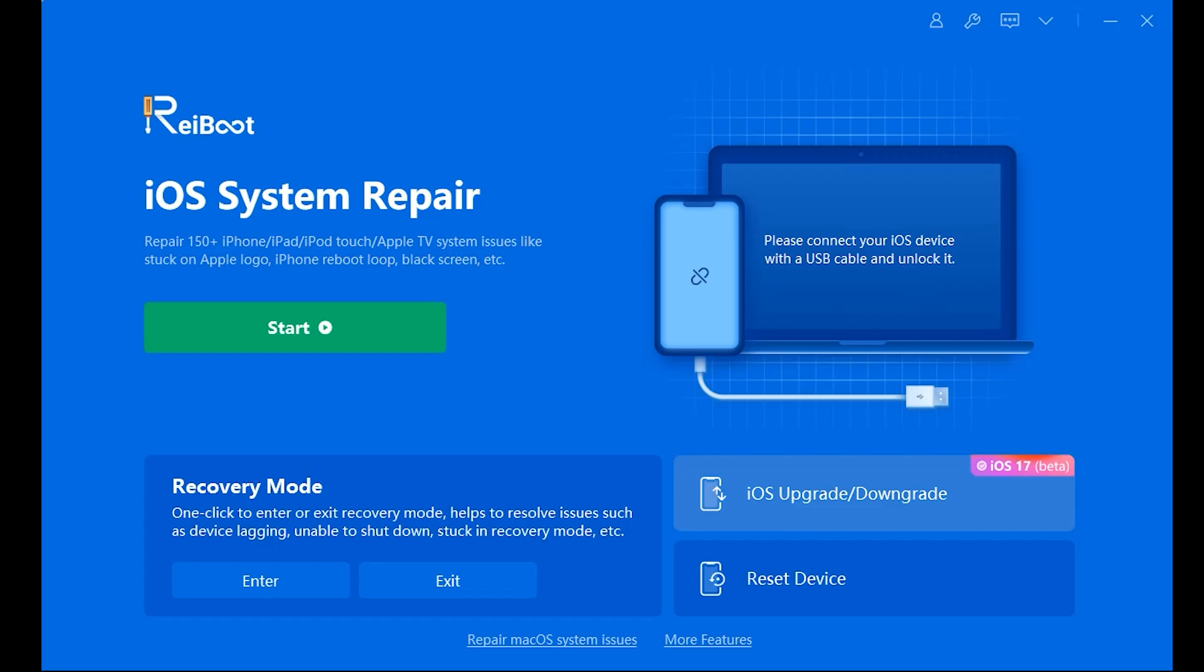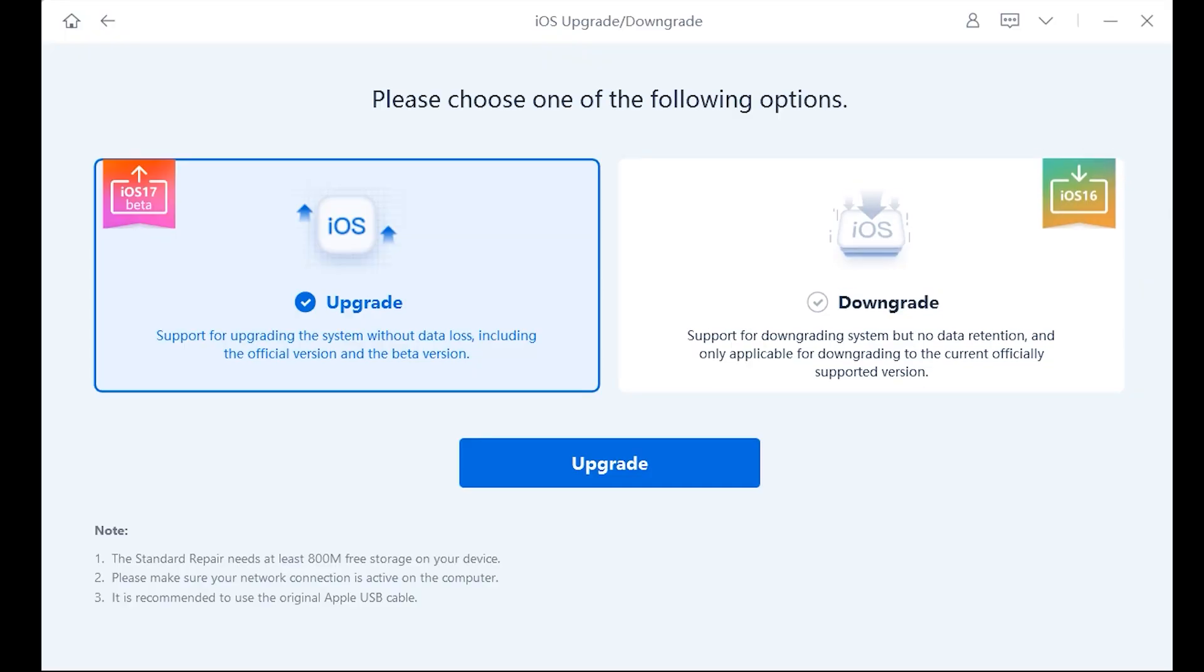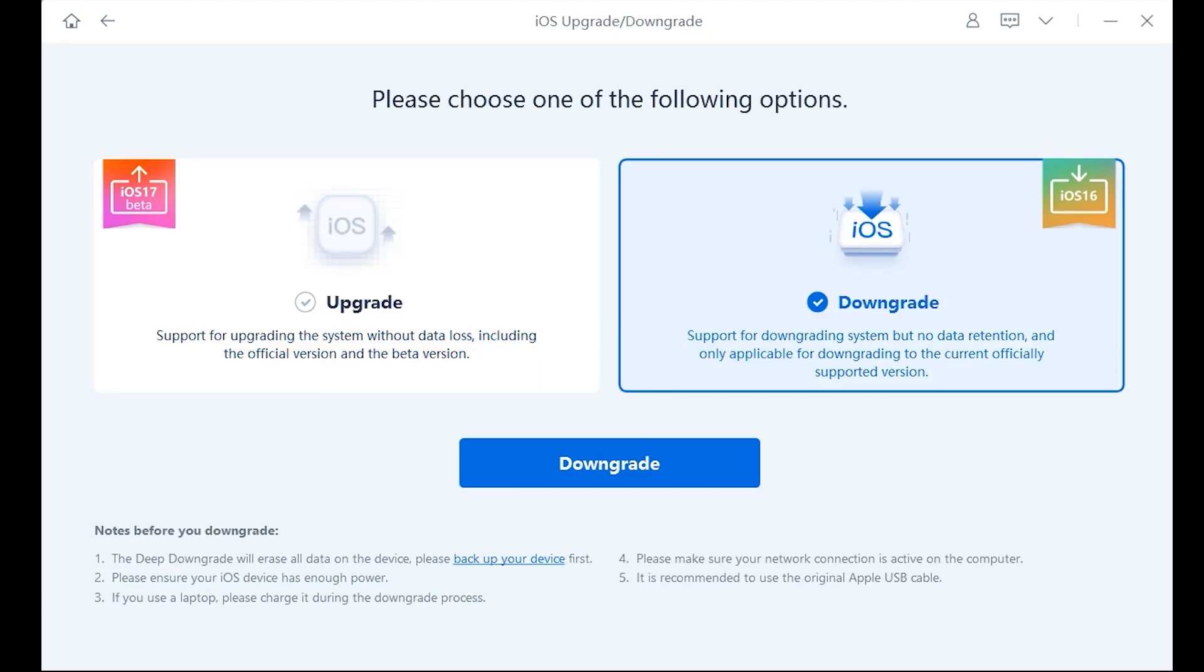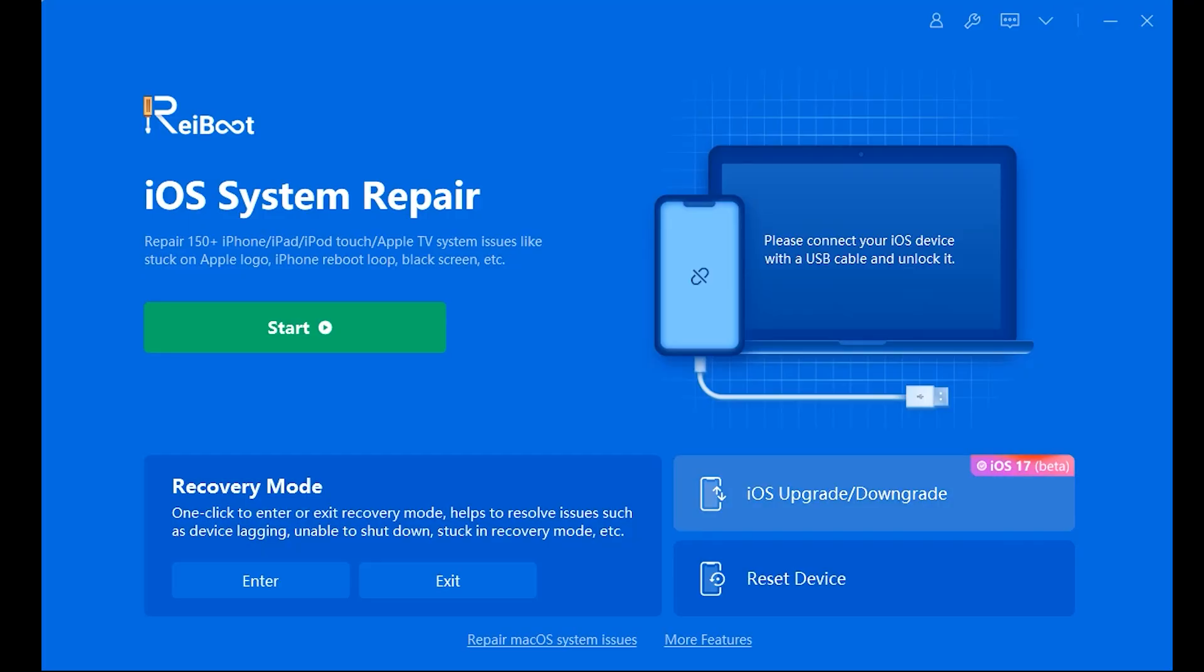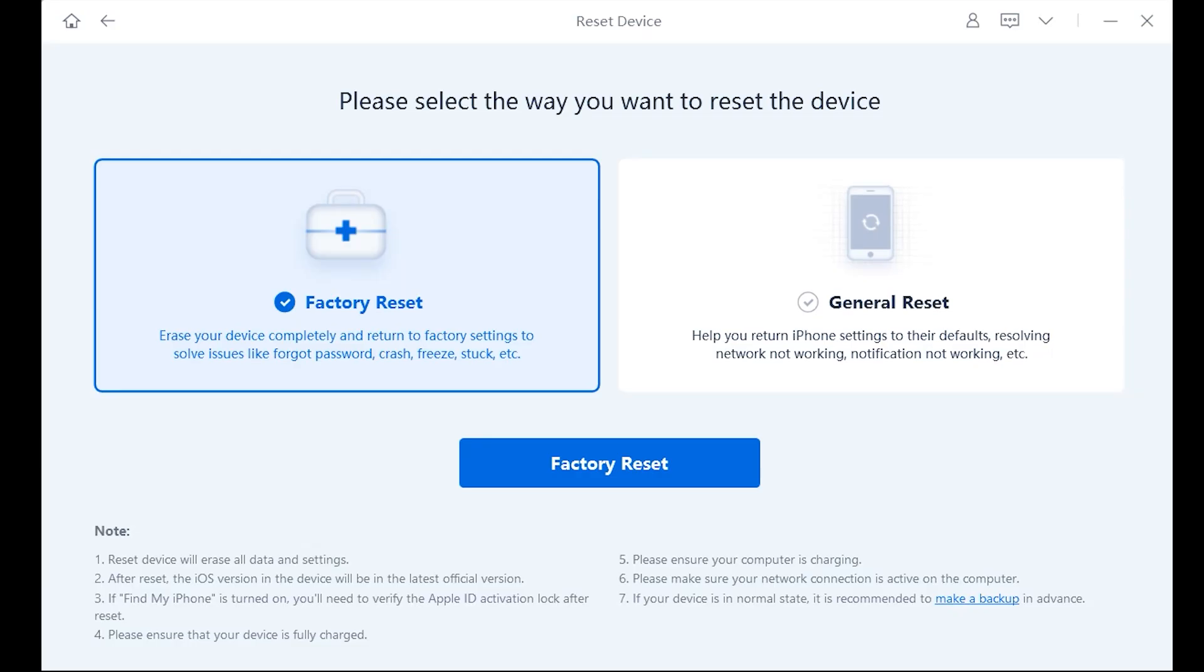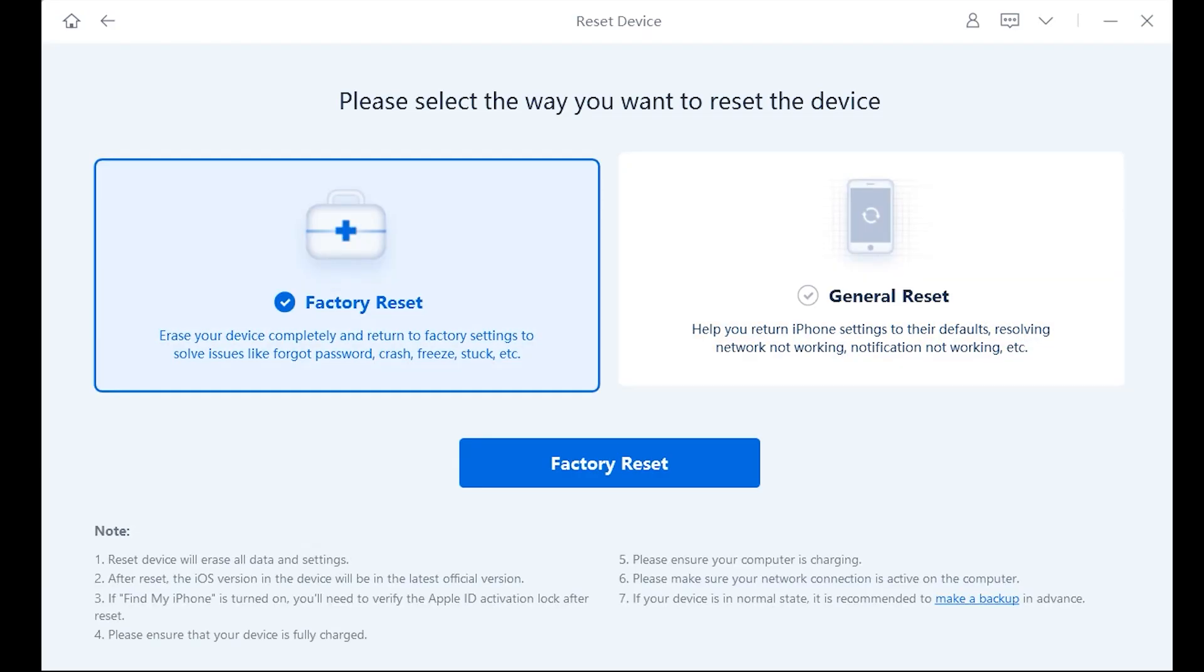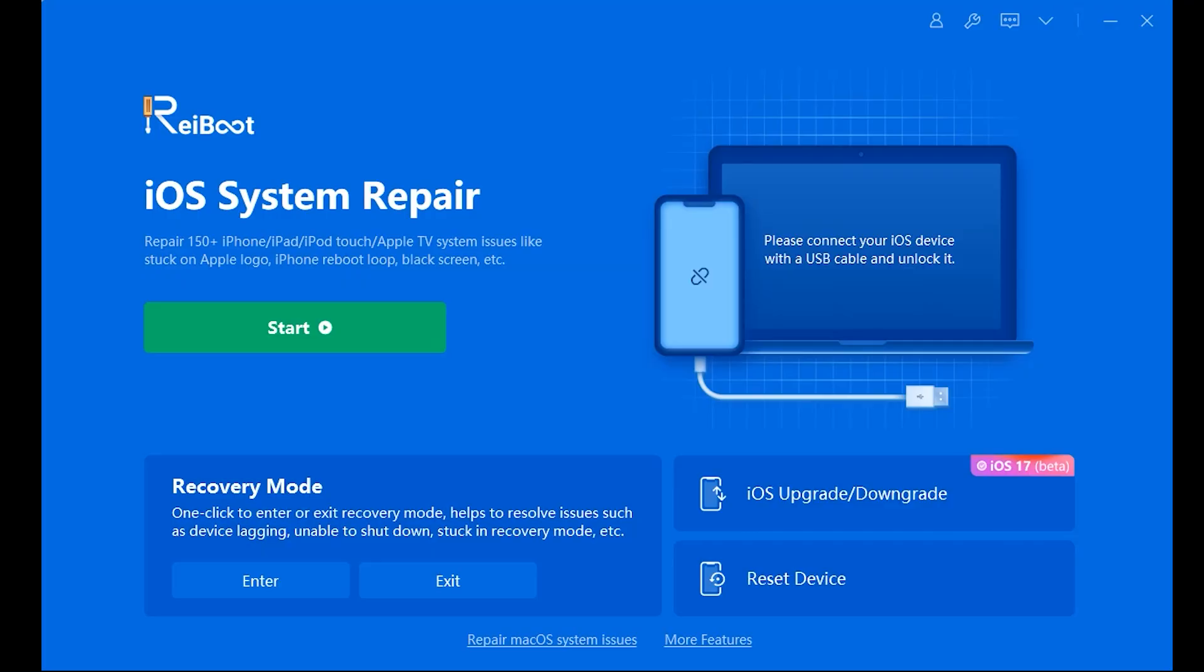Other than that, you can upgrade your iPhone to iOS 17 and downgrade as well, and if you are unable to reset your iPhone from inside, you can do that as well with just a few clicks.